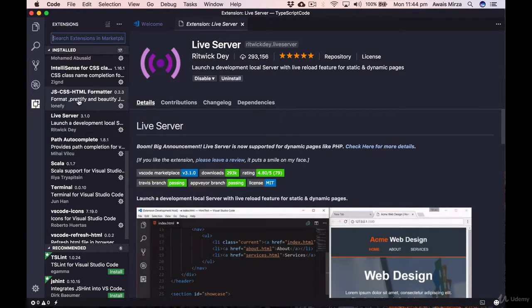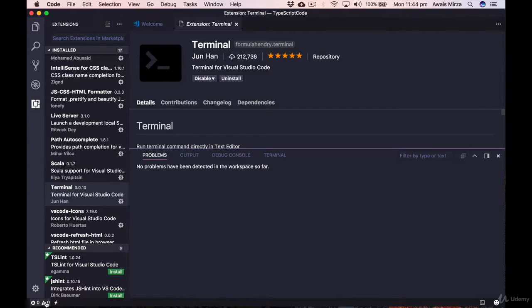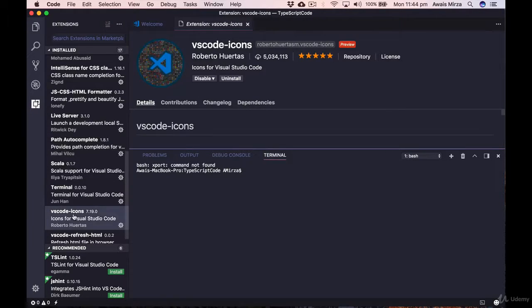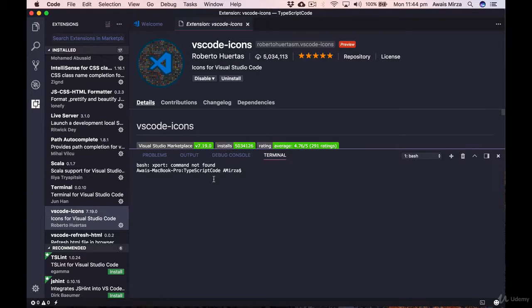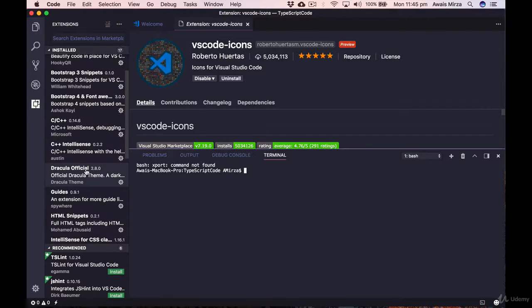We also have VS Code Icons, which adds icons before file names — it looks cool and is installed automatically with newer versions of VS Code. There's also the Dracula theme if you like theming. Now let's go back to Explorer. There are multiple ways to create a file: right-click for New File, use the File menu, or use the shortcut Command+N on Mac or Control+N on Windows.